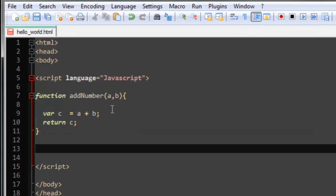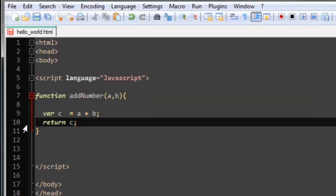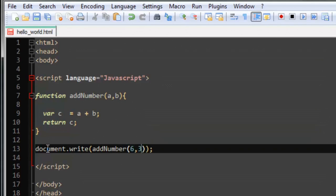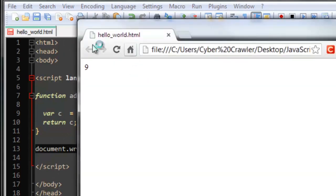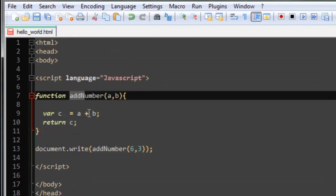To print out the returned value, use document.write and call addNumbers(6, 3) inside it — since the function returns c, document.write will print the result. It should print 9 (that is 6 + 3). Run it in your browser and there it is. This is how the return statement is used.